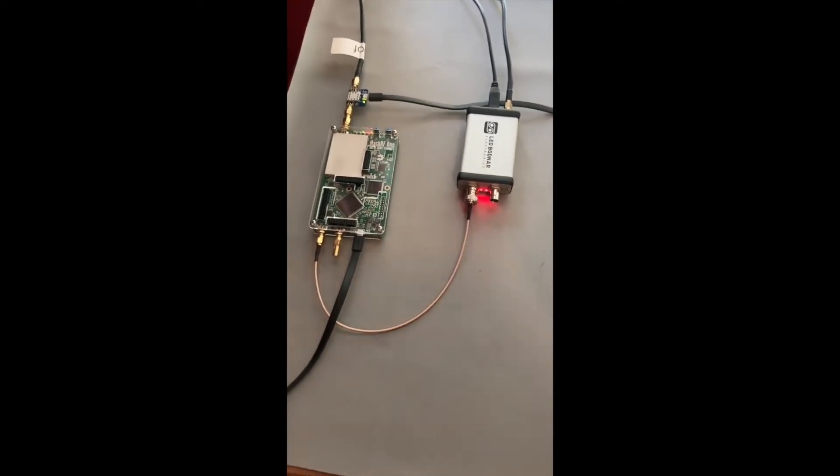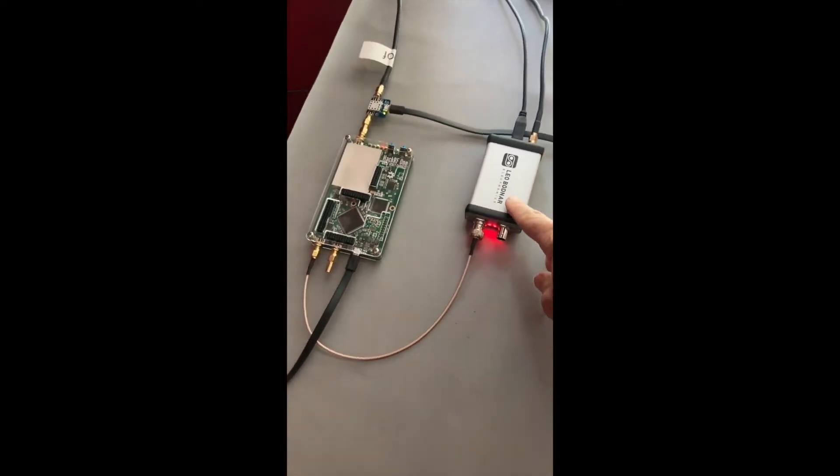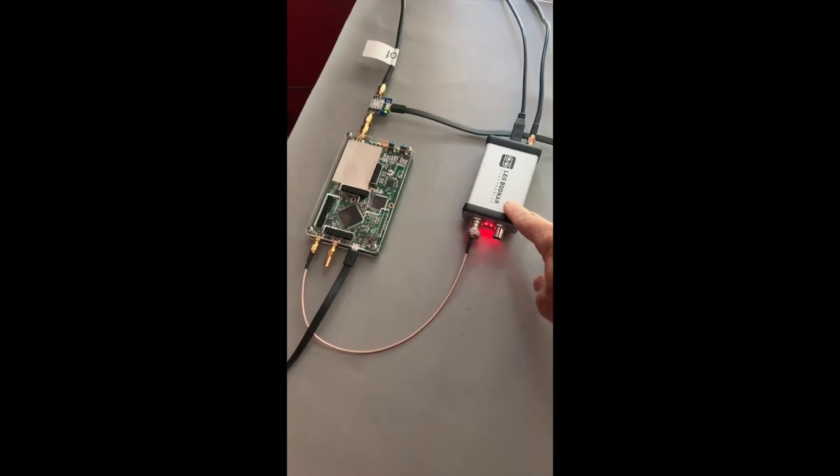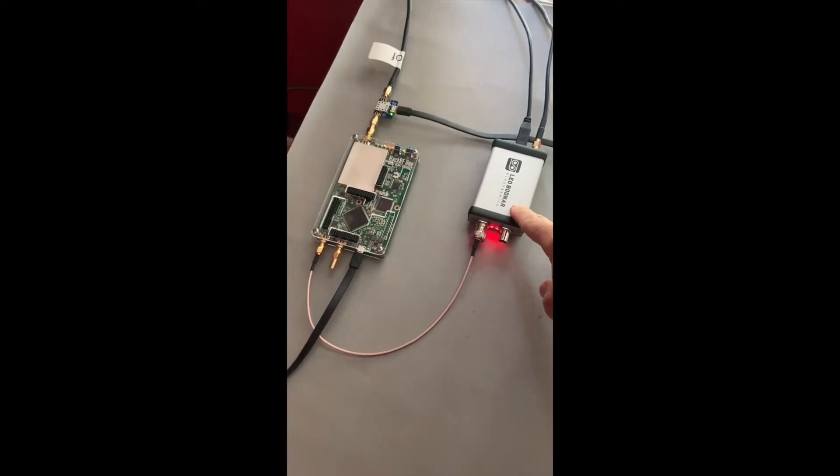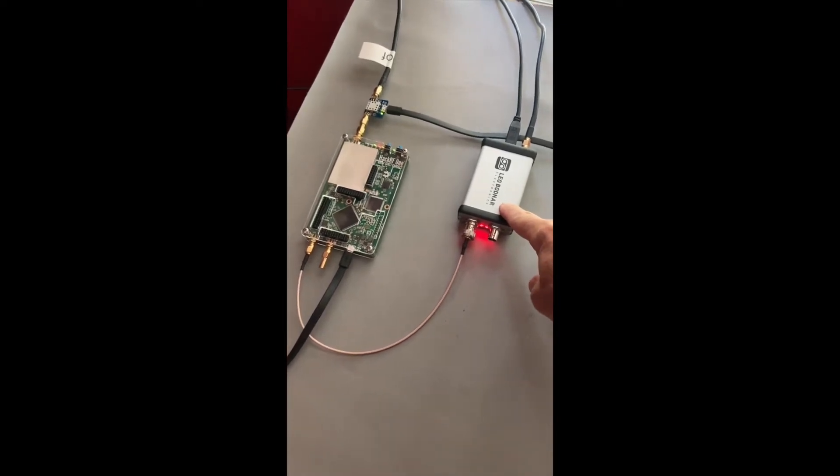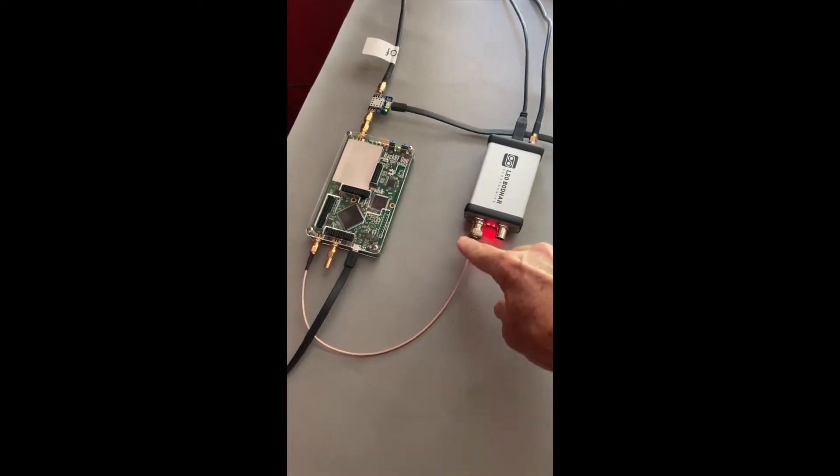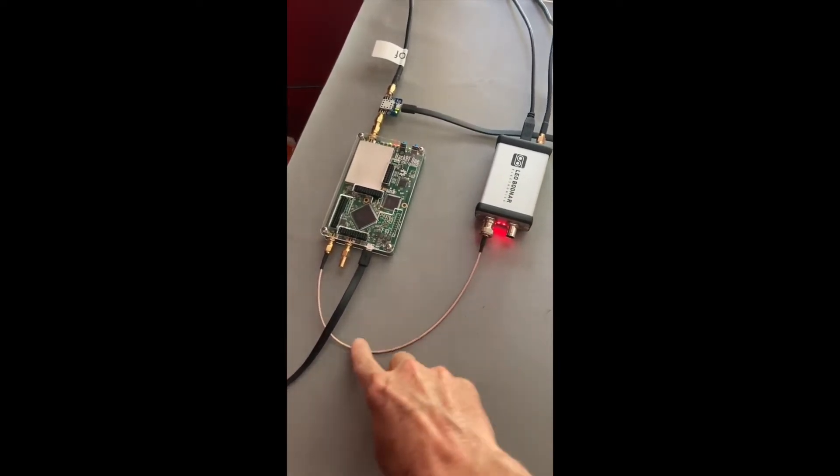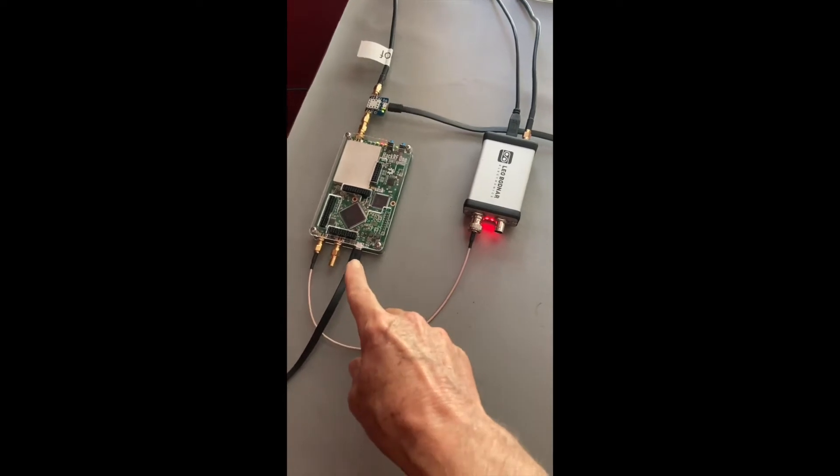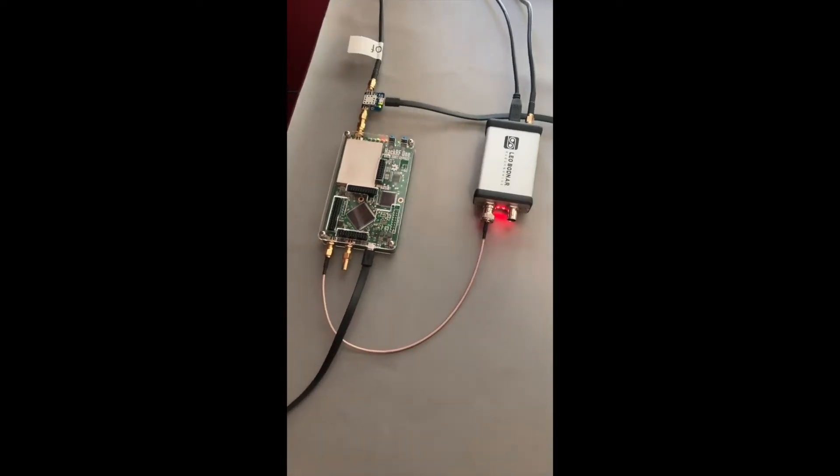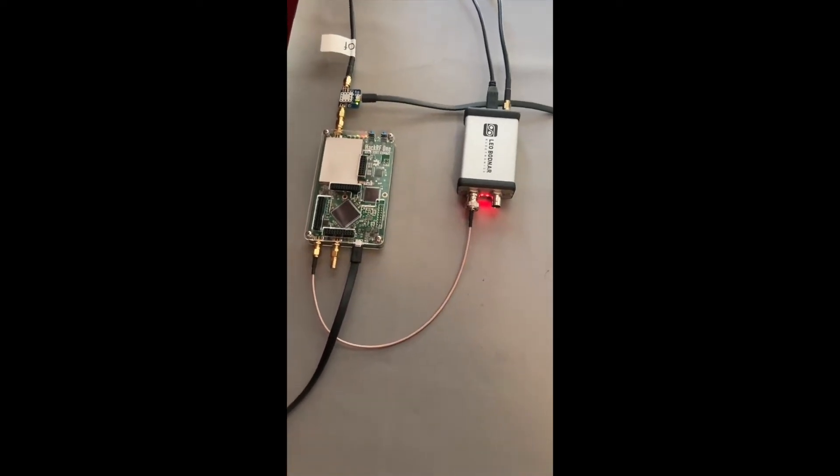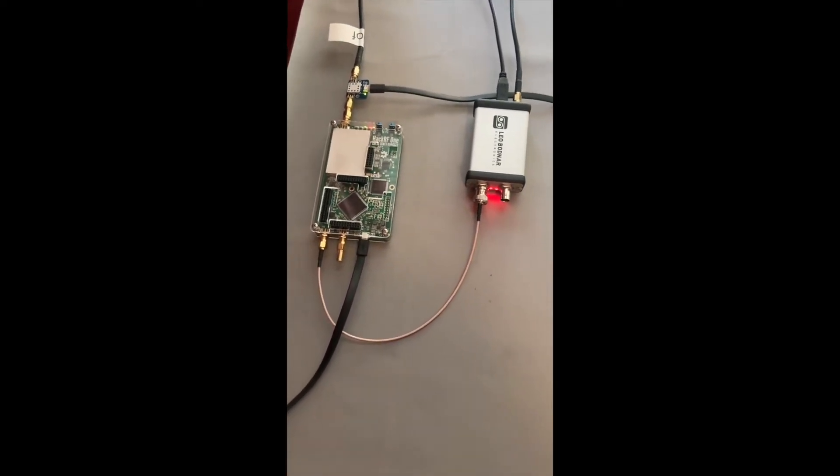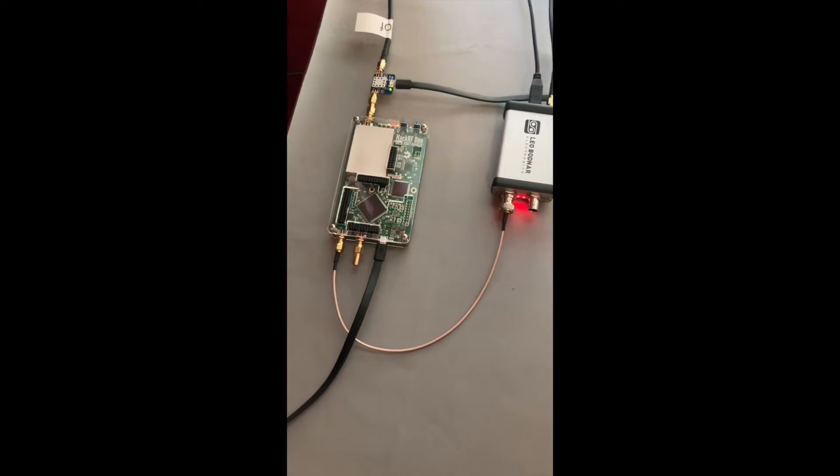Next to it is a GPS disciplined oscillator that provides a 10 megahertz signal, a really accurate timing signal to the HAC RF front end.